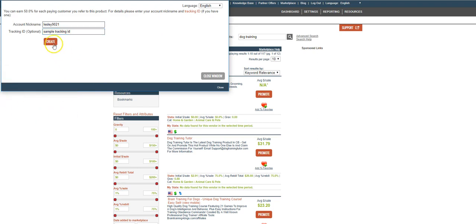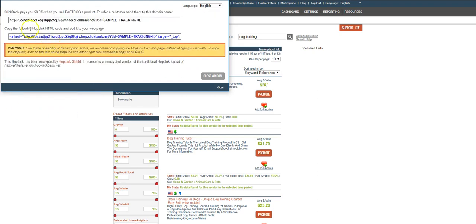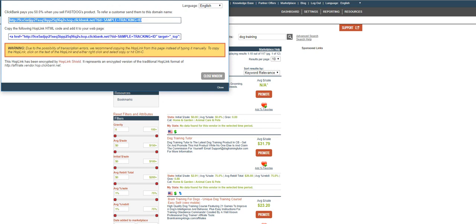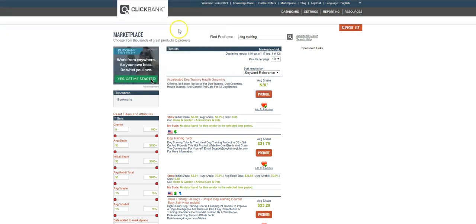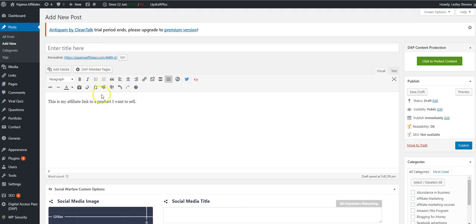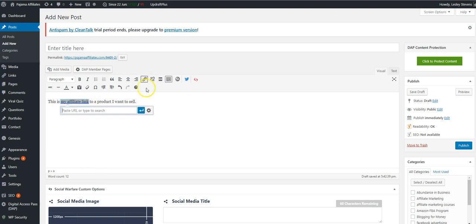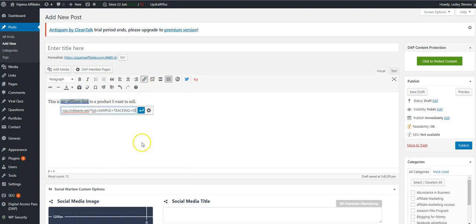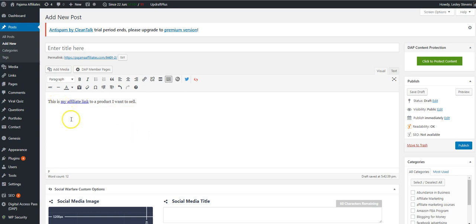I would go ahead and hit create and it's going to give me my affiliate link. So here's my affiliate link for Clickbank to that product. I'm going to copy that link and take it back and close the window over here to my blog post. Then I'm going to link this. I'm going to put my affiliate link, paste that in there. All right, now we have an affiliate link to this dog training product.